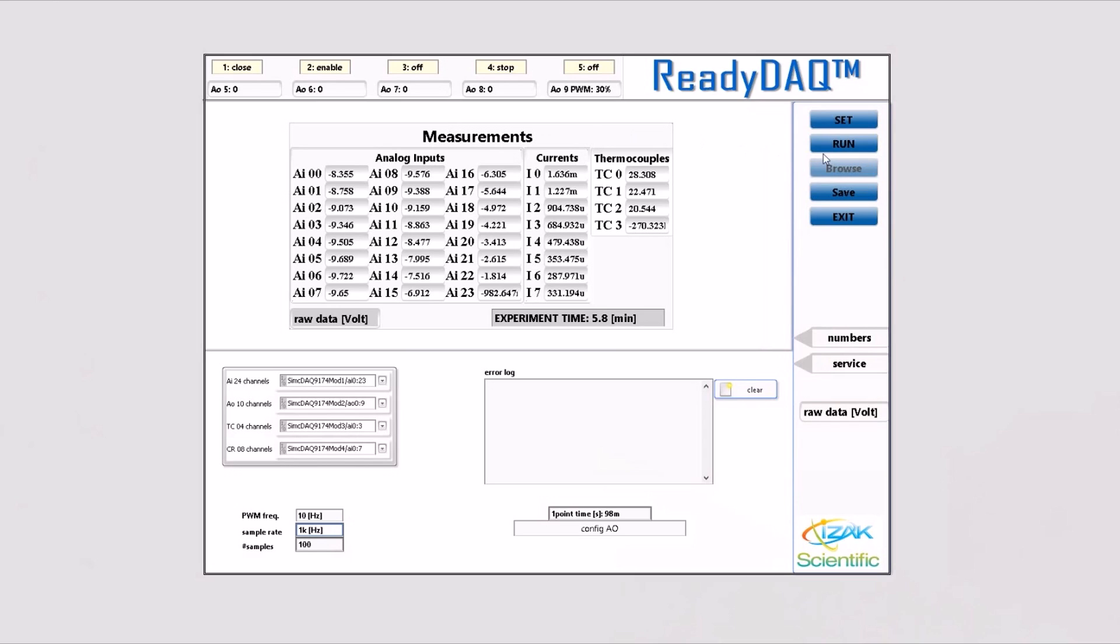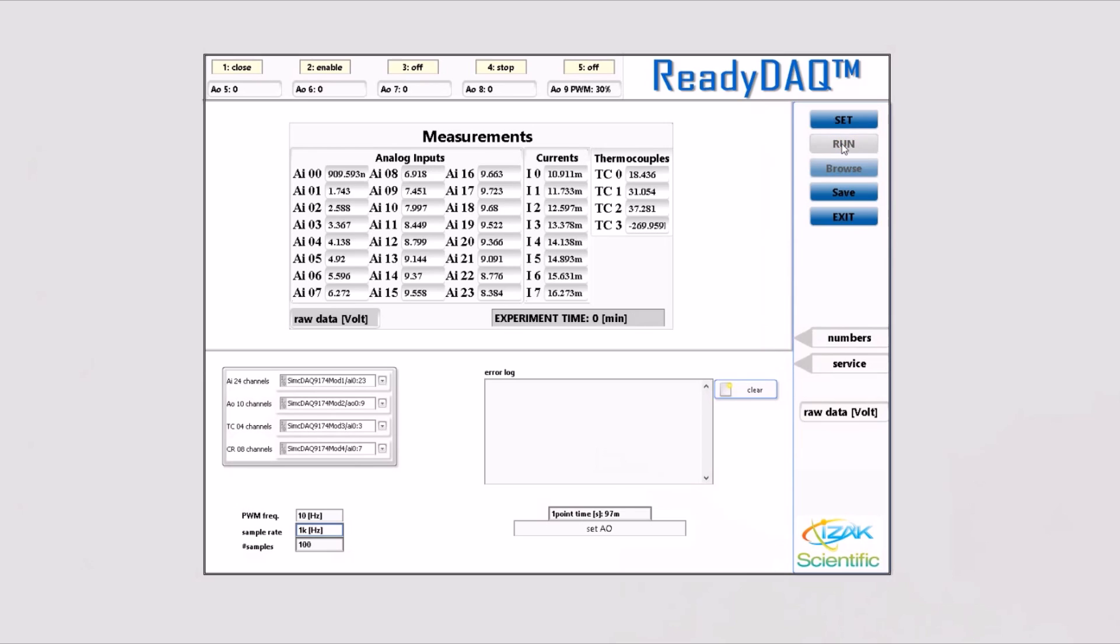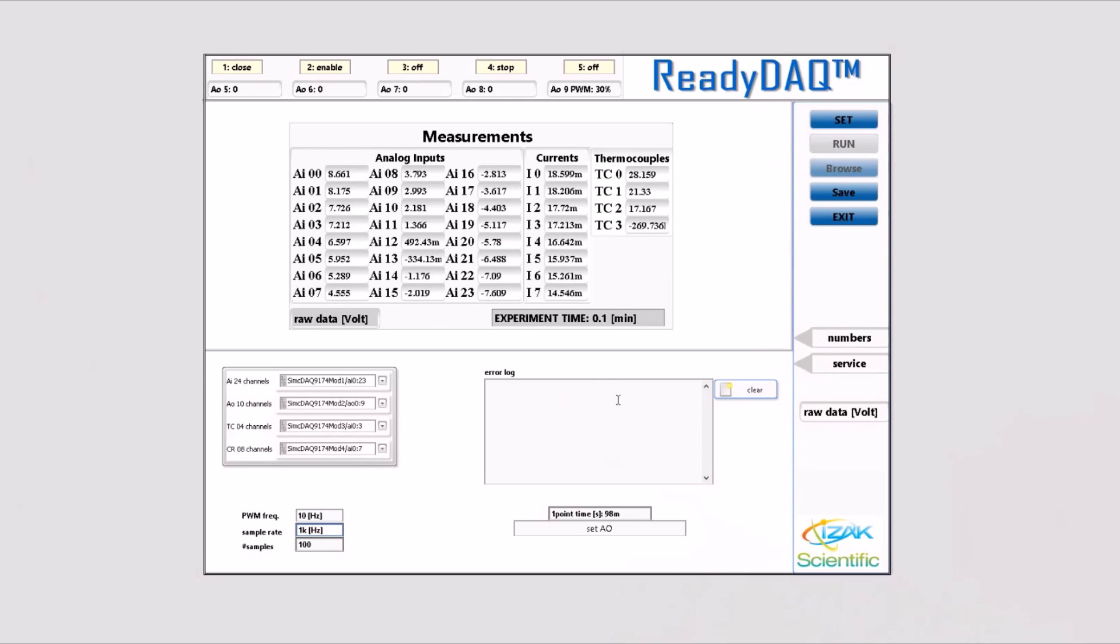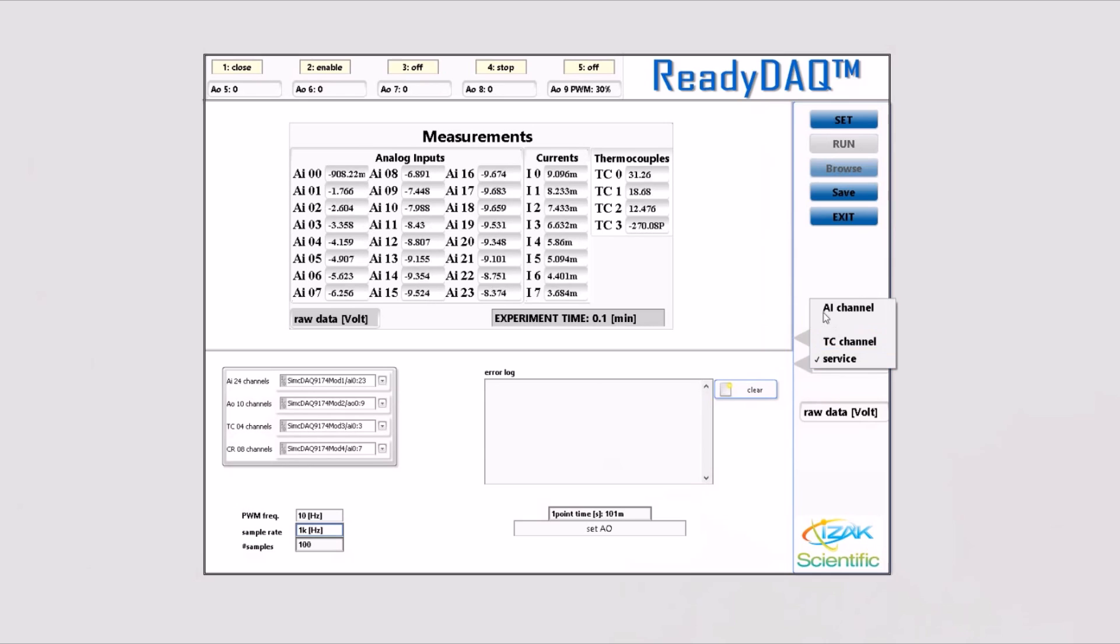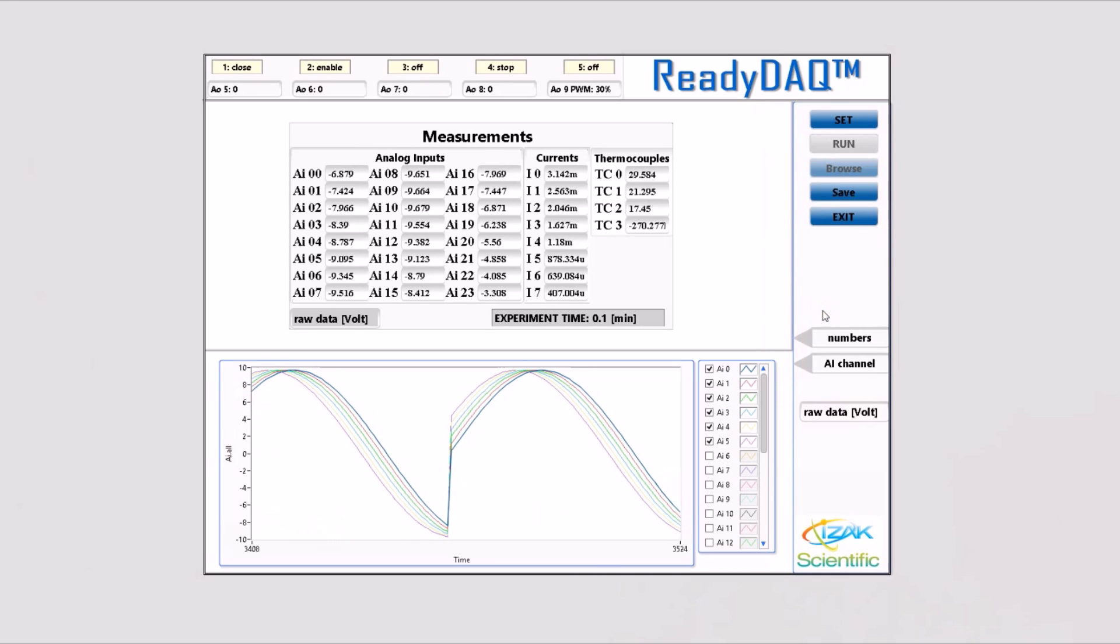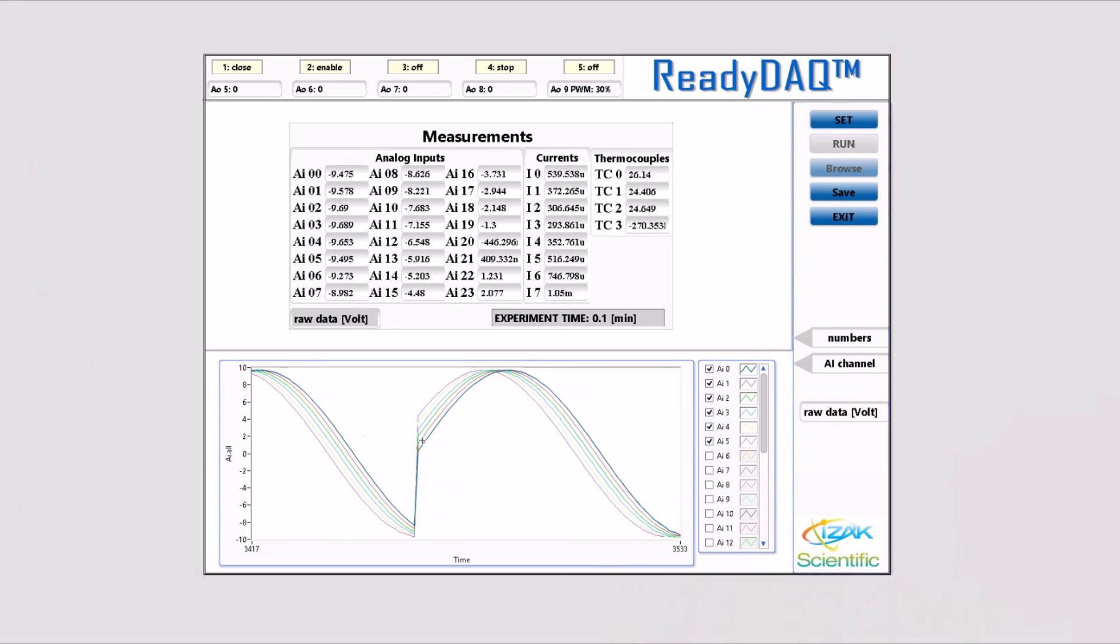As well as preset values for the analog output control. After hitting run, the ReadyDAC logger starts to exhibit acquired signals. There are different options to view data in the ReadyDAC logger at the top and bottom of the screen.